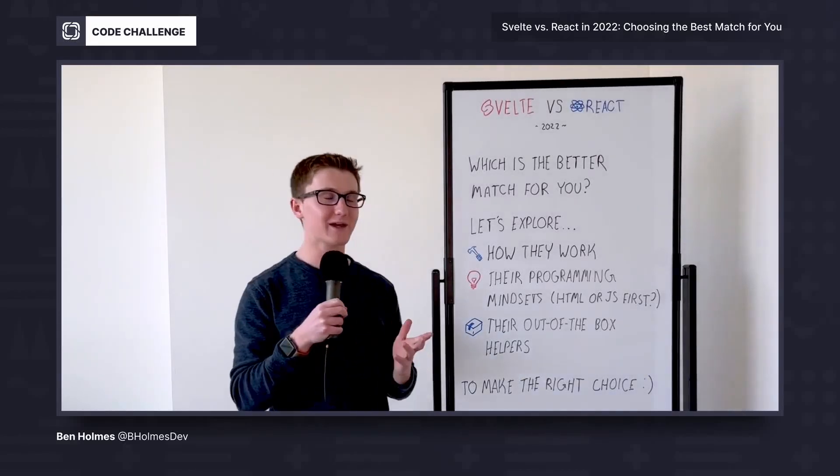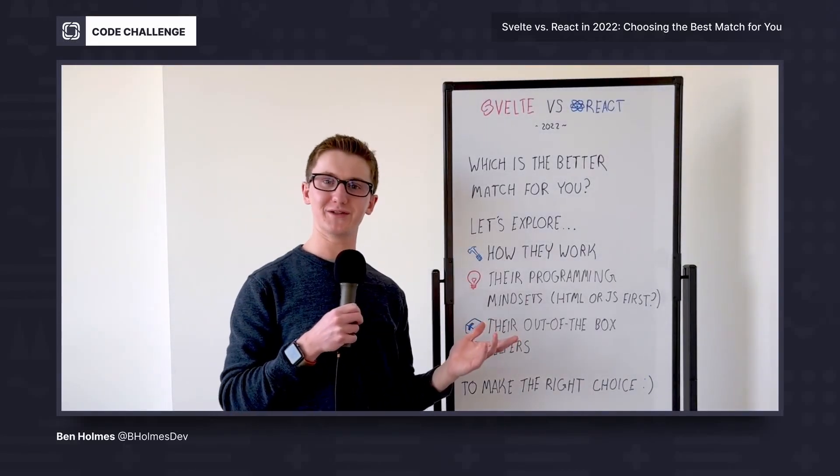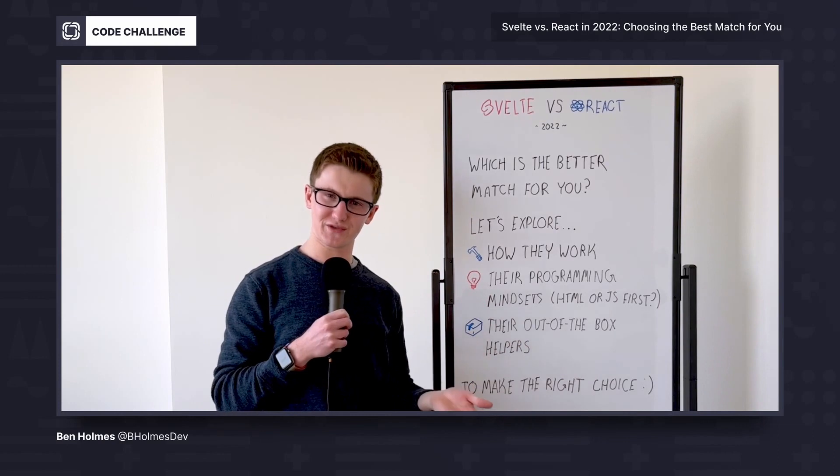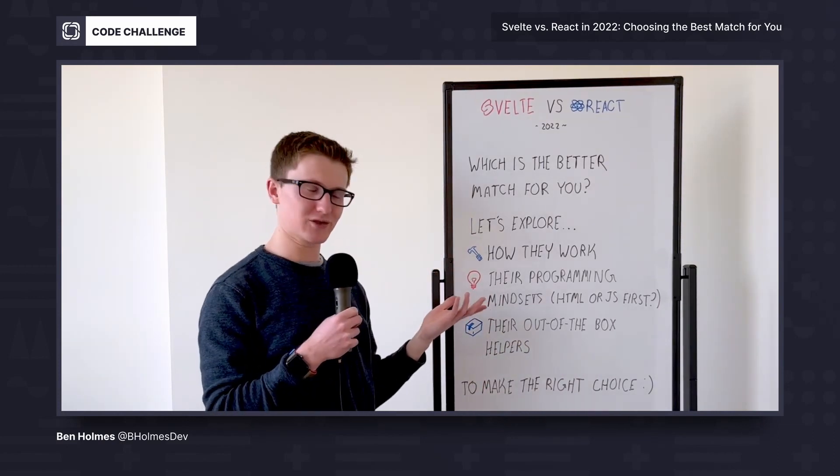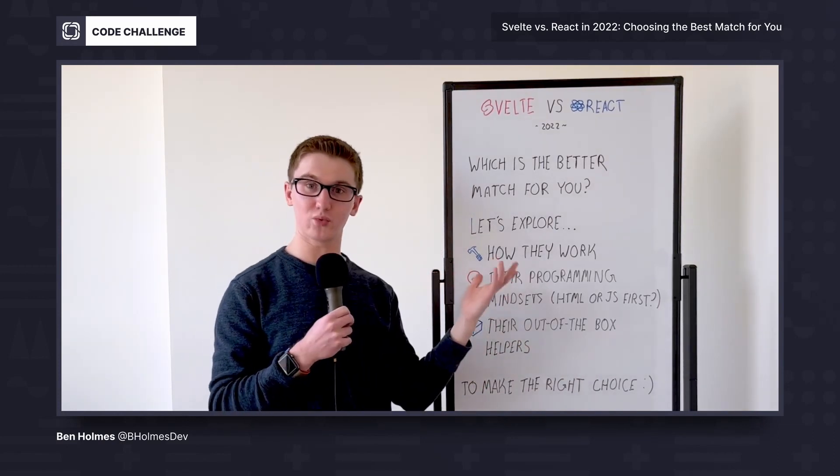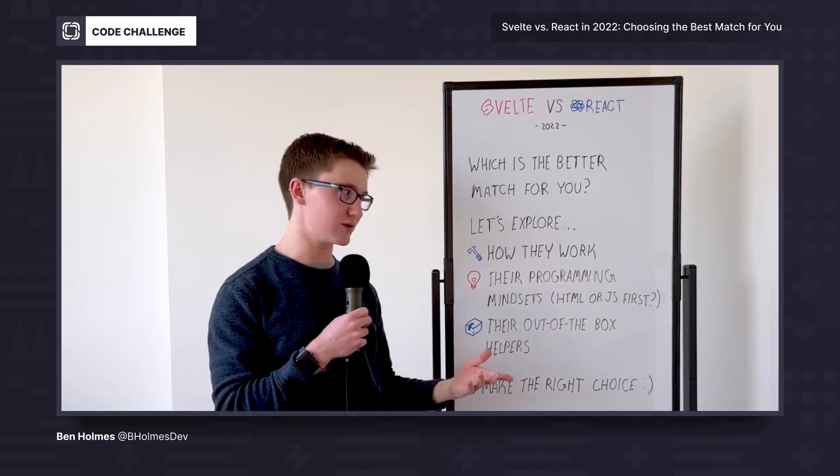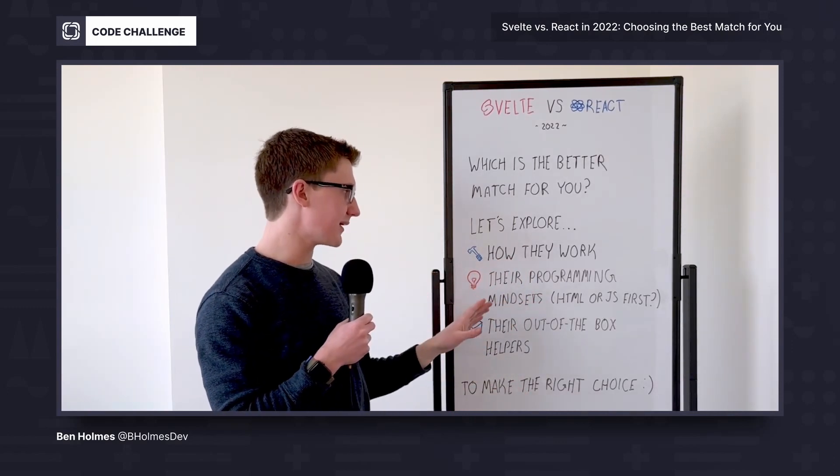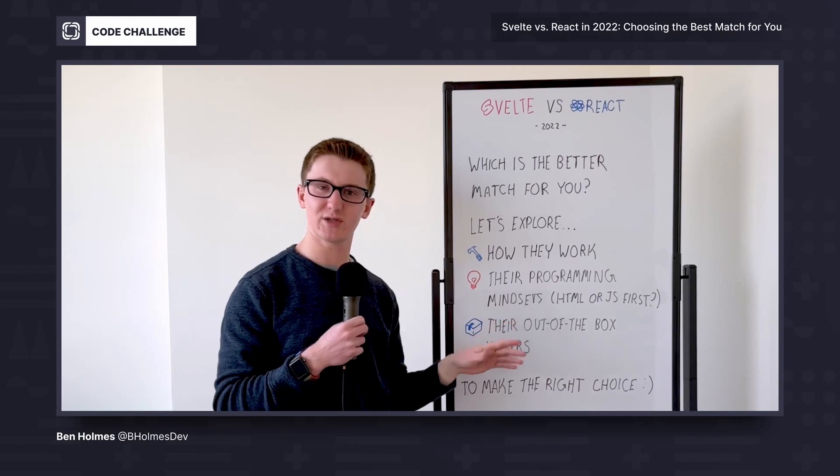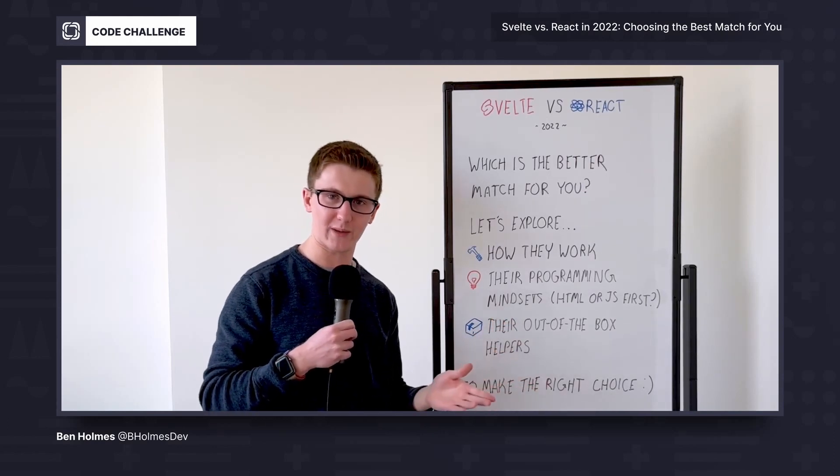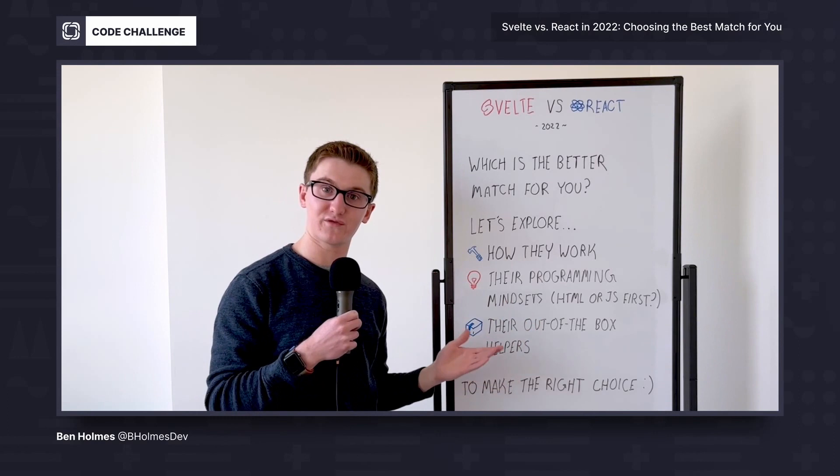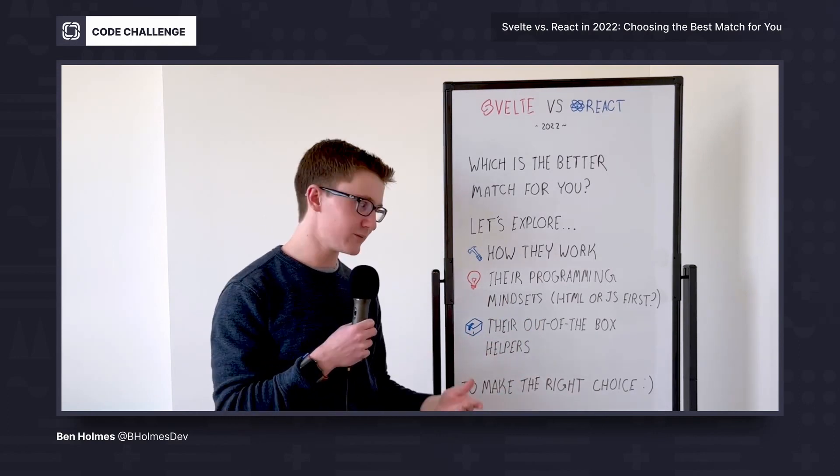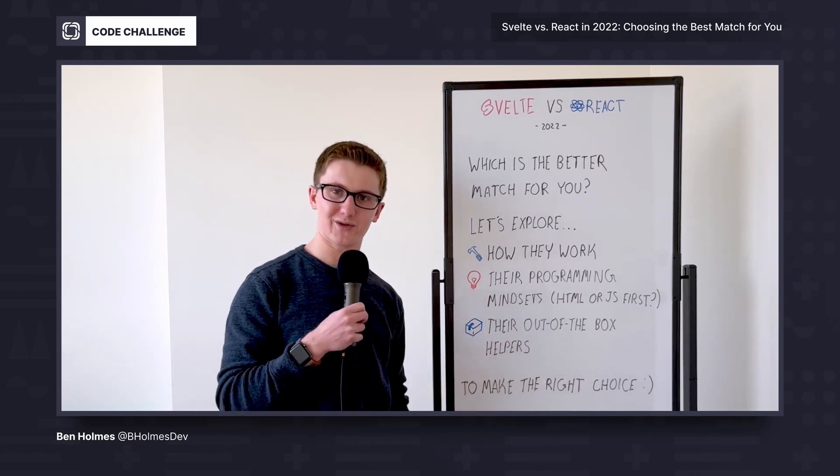Alright, time to answer the age-old question for 2022. Should you use React or Svelte for your next project? To find the best match, we're going to explore how each of these work by building out a project in each of them, and exploring their programming mindsets like do they focus on HTML and CSS backgrounds or programmer backgrounds, and then we'll look at some of their out-of-the-box features to understand what they can do for you so that you can make the right choice.